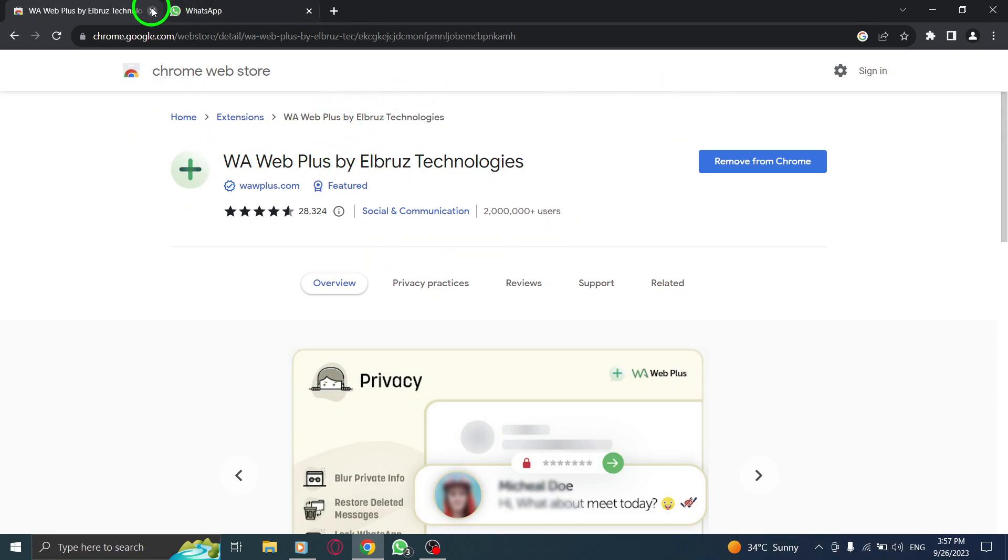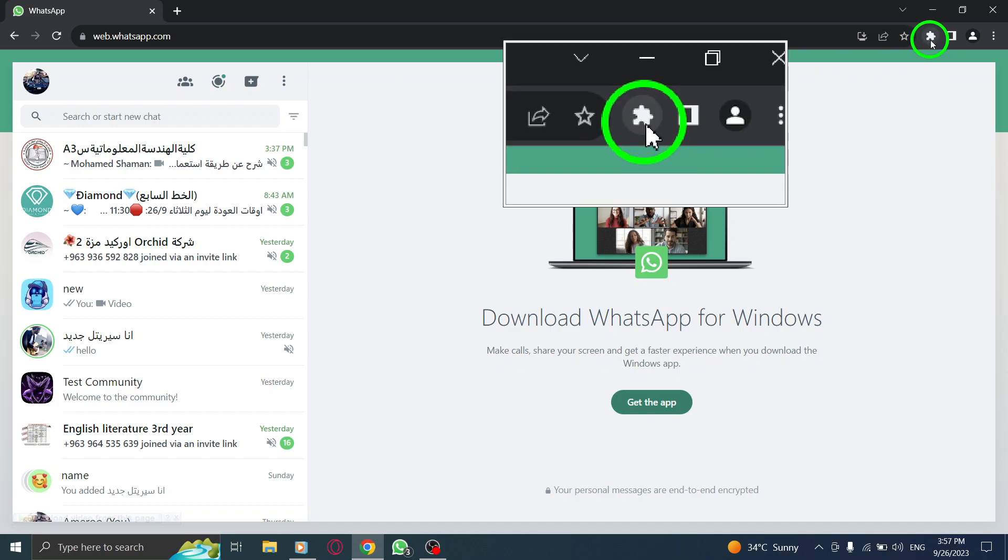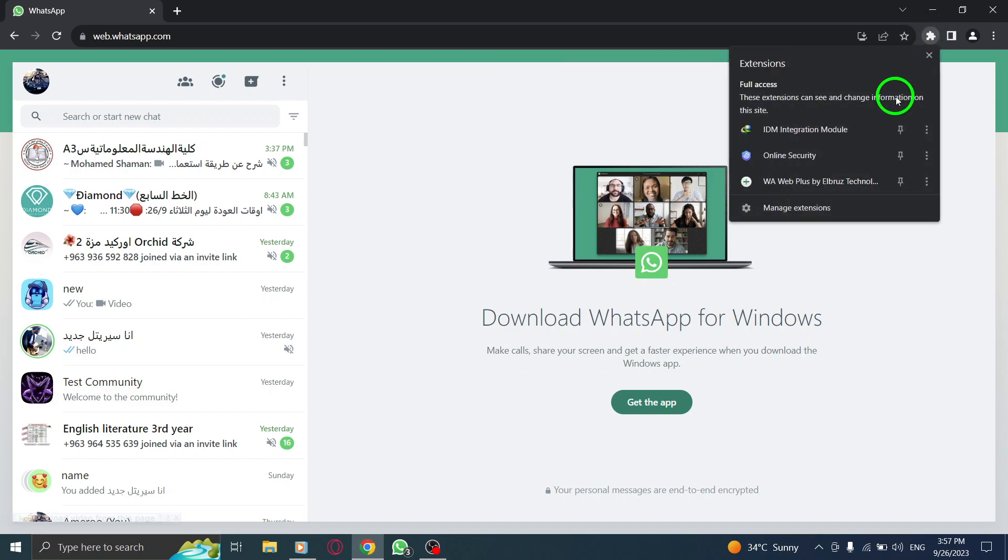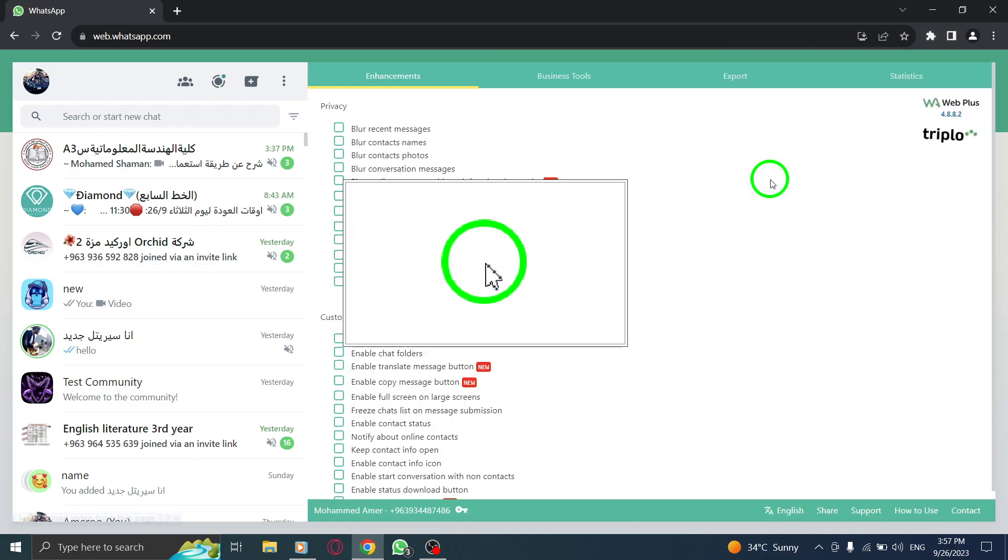Step 5: Open WhatsApp. Step 6: Click on the extension from the toolbar.